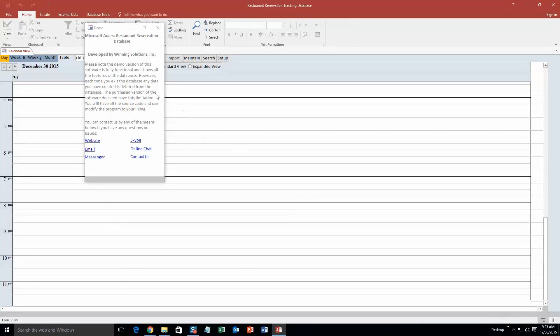And as always, with all of our database templates, you get a pop-up box that shows up, and this shows all the different ways that you can contact us. Feel free to contact us whenever you like. However, I am just going to close out of this for now.